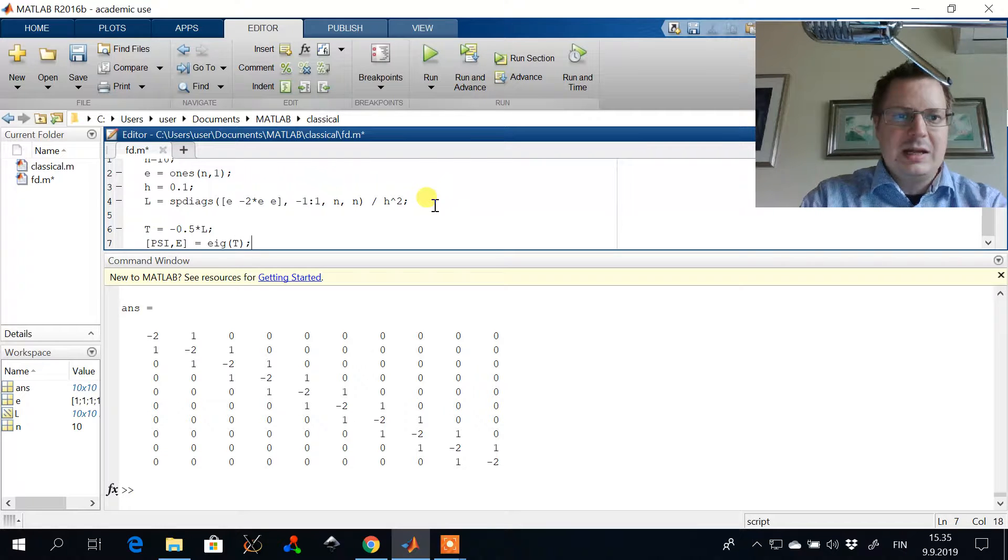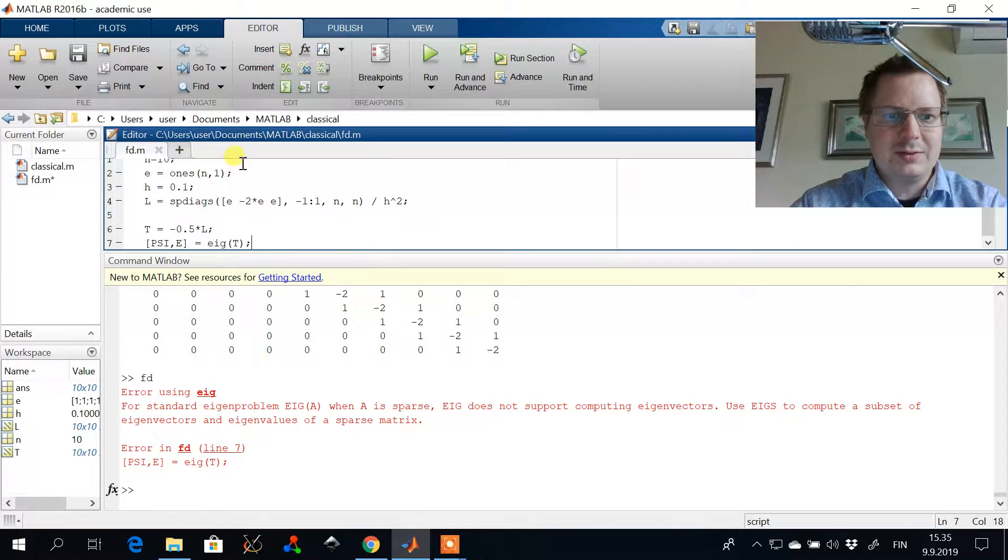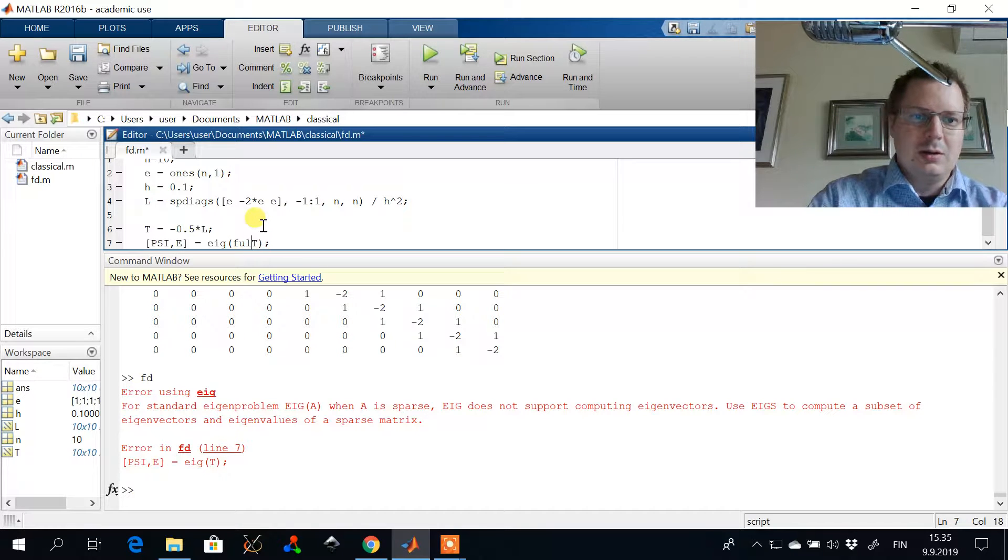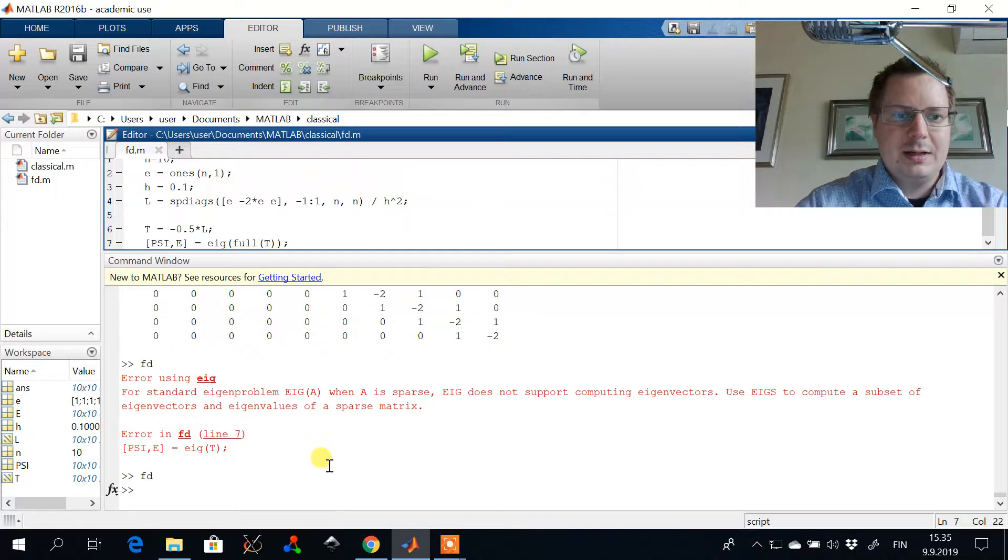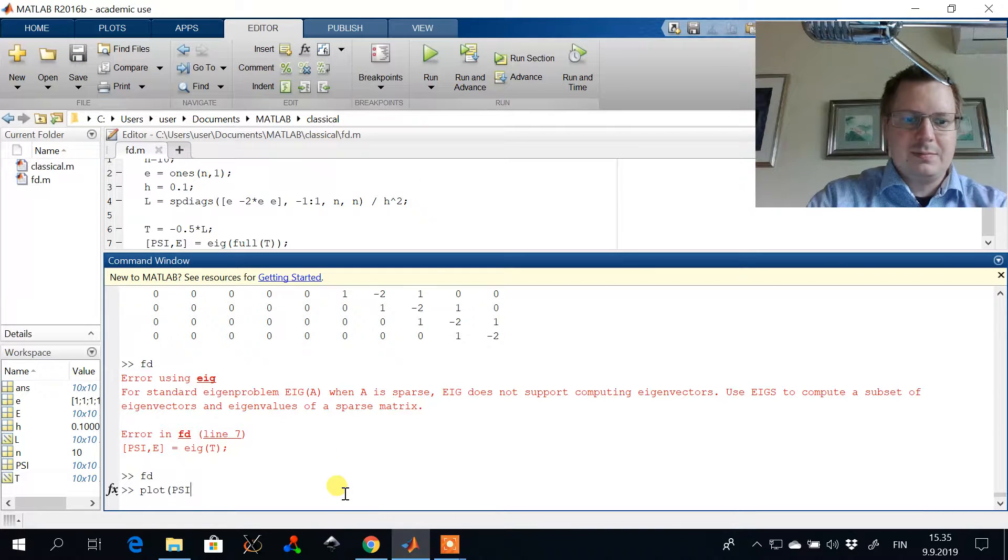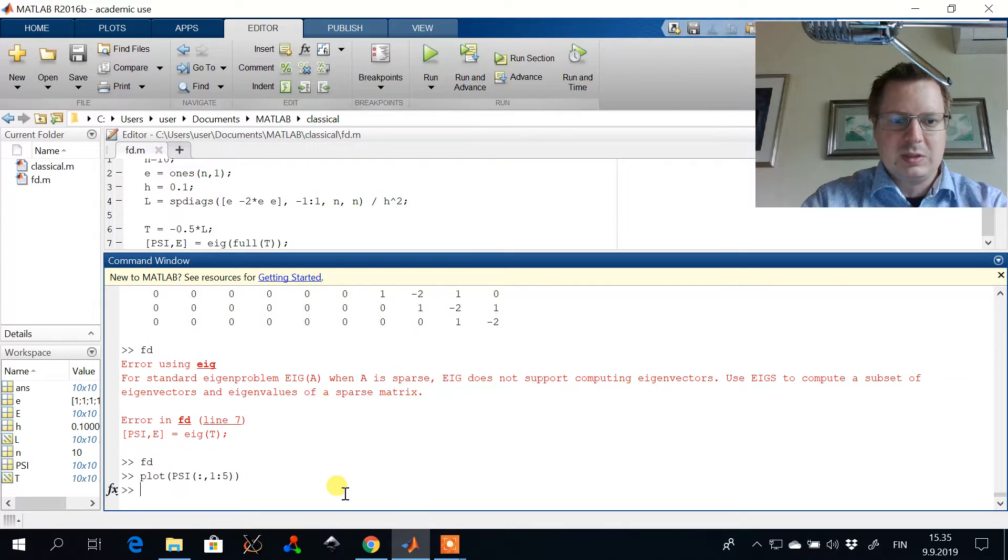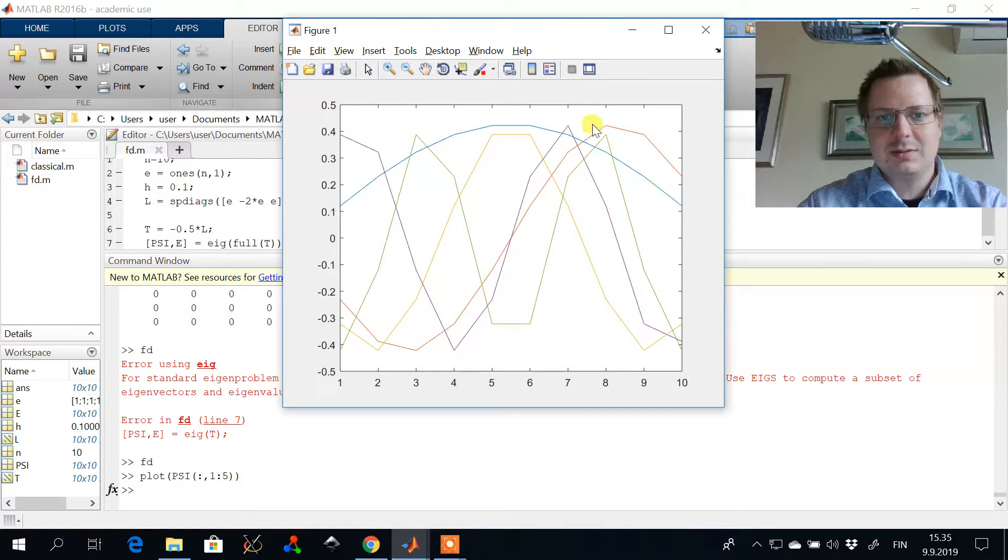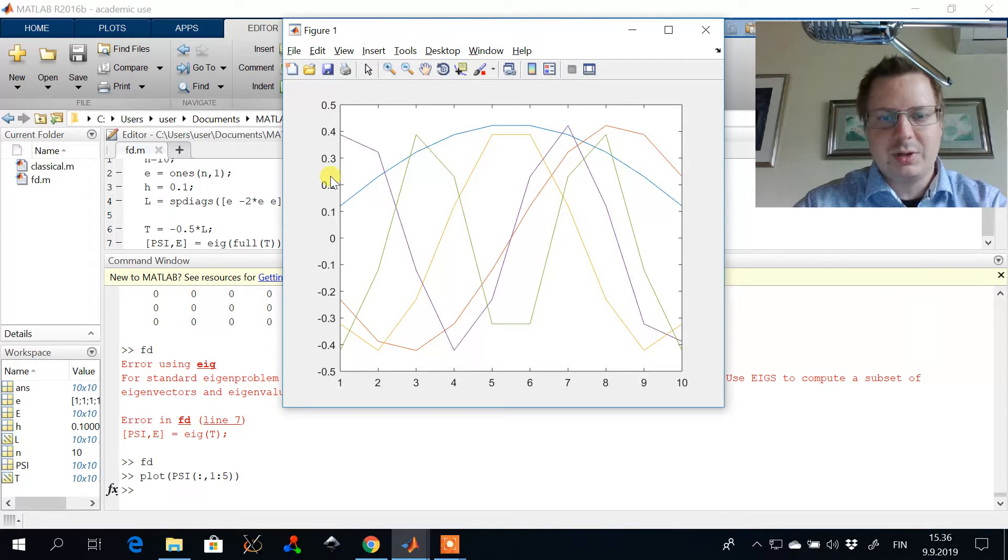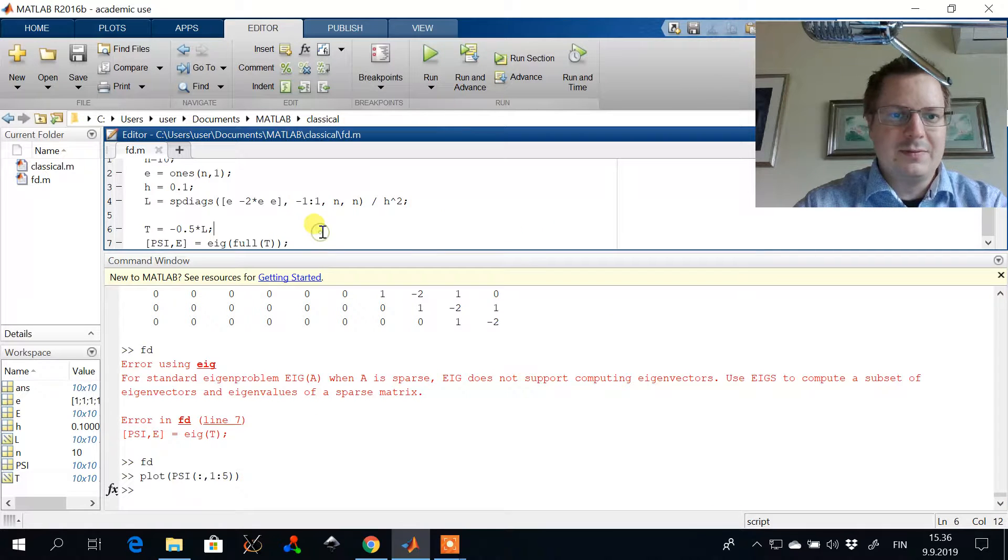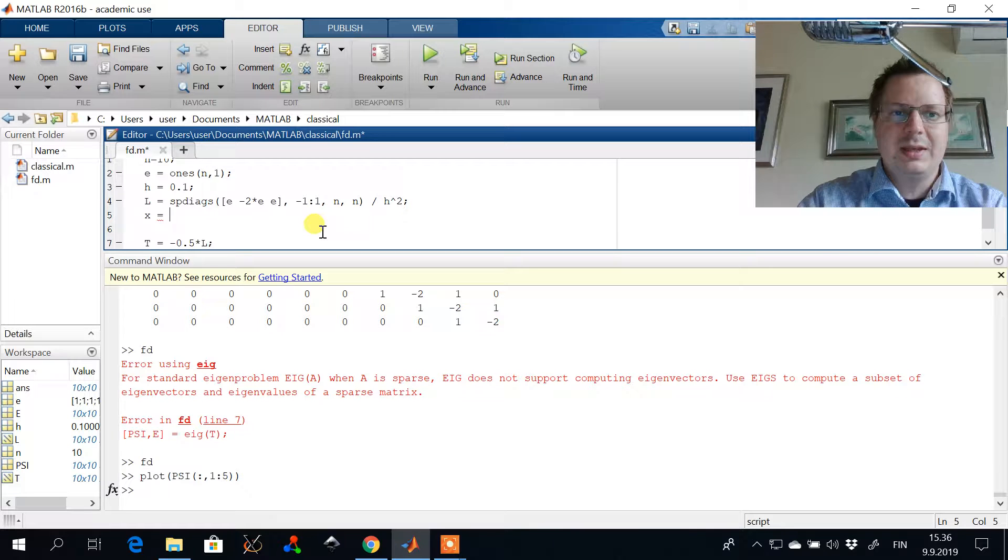We're using this one. I can calculate the eigenvectors of the matrix and then I can plot them. So here we have few lowest solutions to the particle in a box. And we can for example also solve the Schrödinger equation for the harmonic oscillator.